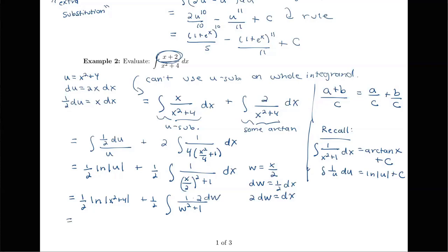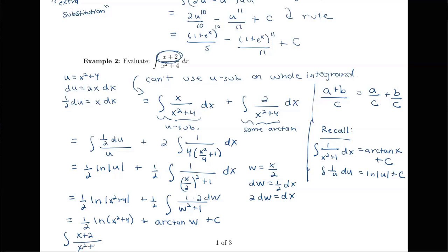Continuing: I have one half log of x squared plus 4 — dropping the absolute value bars since x squared plus 4 is always positive. The 2 dw and the one half outside cancel to give just the integral of 1 over w squared plus 1 dw, which equals arctan of w. So the full integral of x plus 2 over x squared plus 4 dx equals one half log of x squared plus 4 plus arctan of x over 2, plus C.